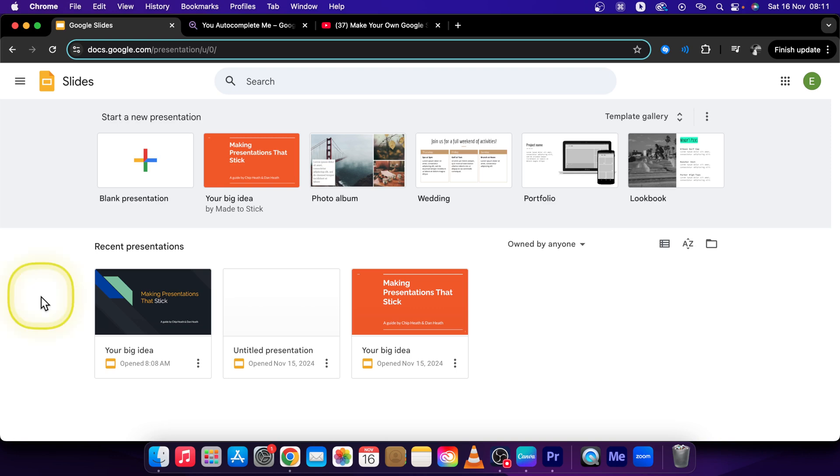Hey guys, my name is Laja and in this tutorial I will show you how to create your own theme in Google Slides.